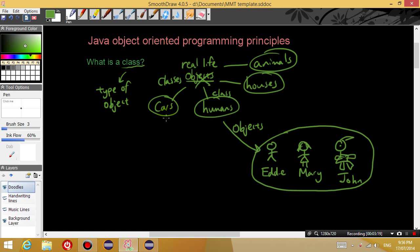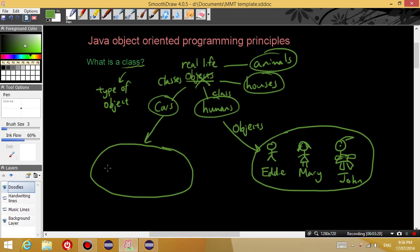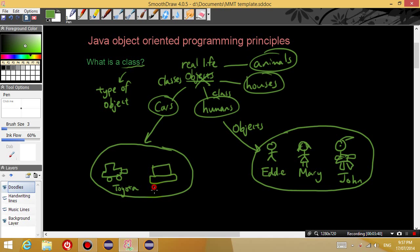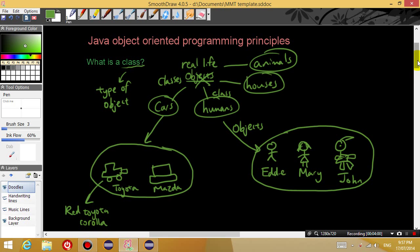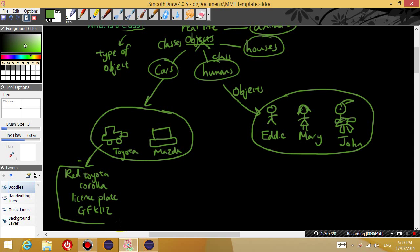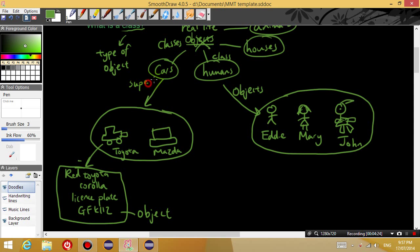Okay, so for example when we're talking about cars, cars in general is a class. But if you make specific cars from the car class, then you could have a Toyota or a Mazda. Even these are classes. Because within Toyota you could have a red Toyota Corolla with a license plate of AGFK12. This here right now is an object.